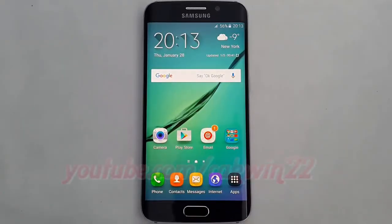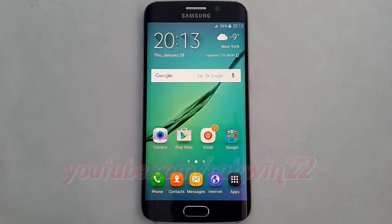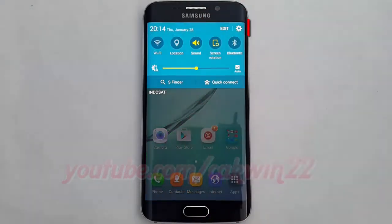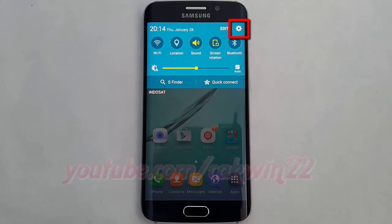To enable or disable notification reminder vibrate on Samsung Galaxy S6, go to Settings. Swipe from the top of the screen to the bottom to open the notification panel, then tap the Settings icon.